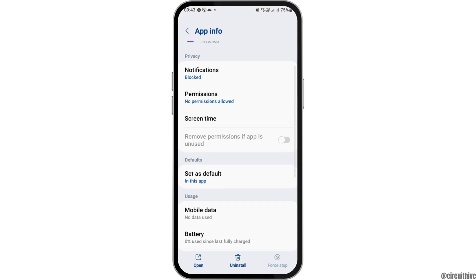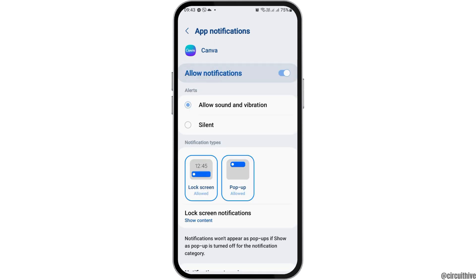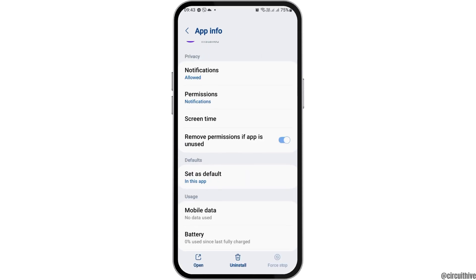Now after you see the interface, go to the first option which is notifications. Sometimes the notification may not be enabled, so you have to enable notifications by tapping on 'Allow notifications' and also allow sound and vibration.